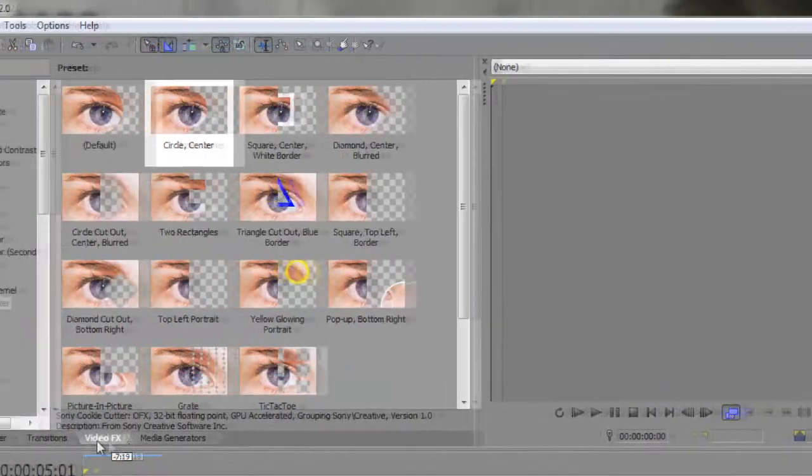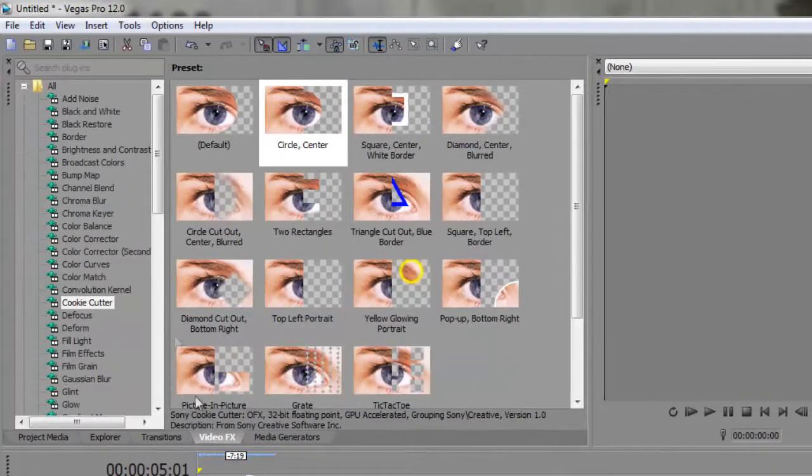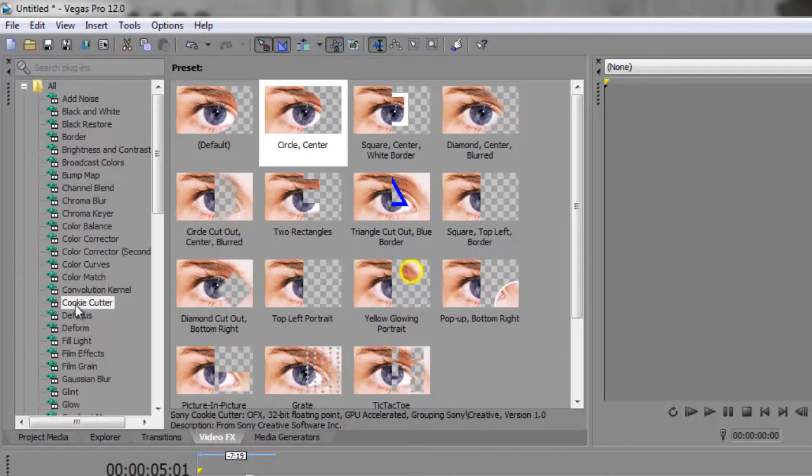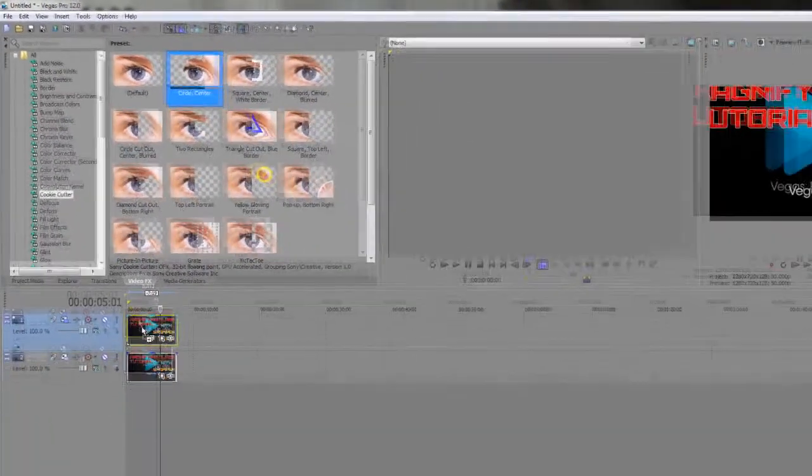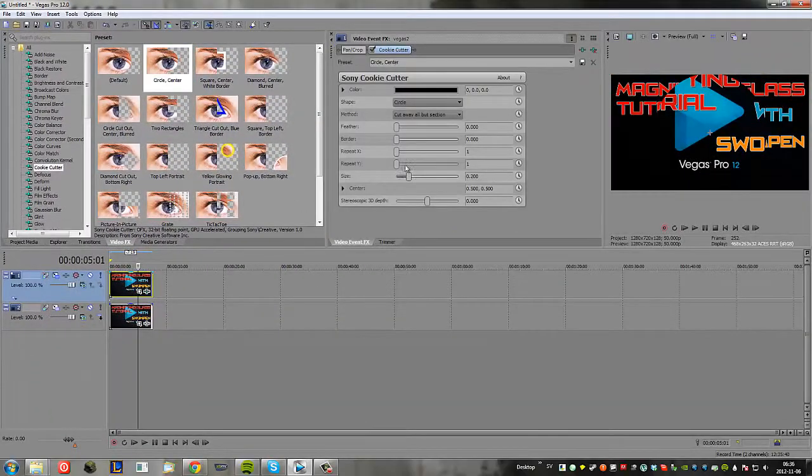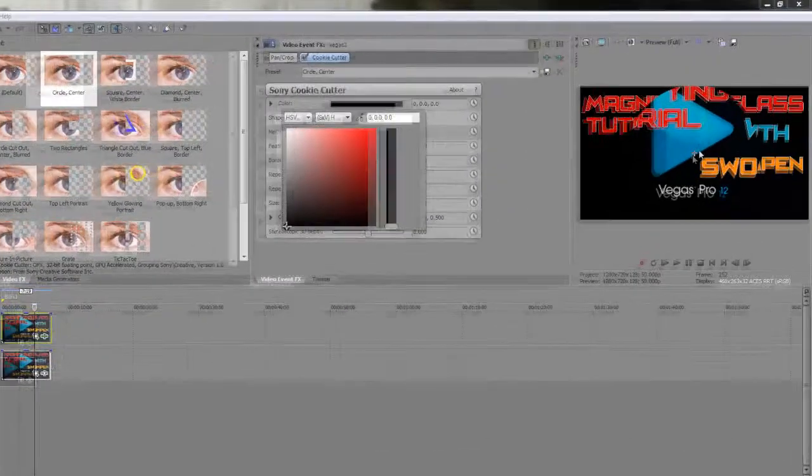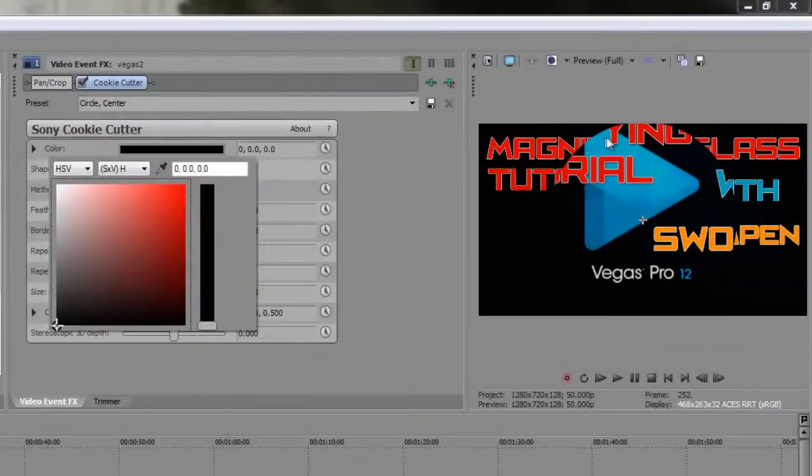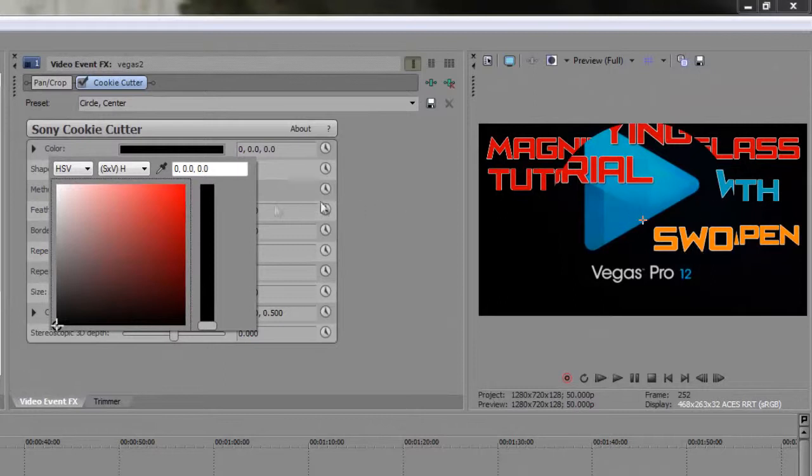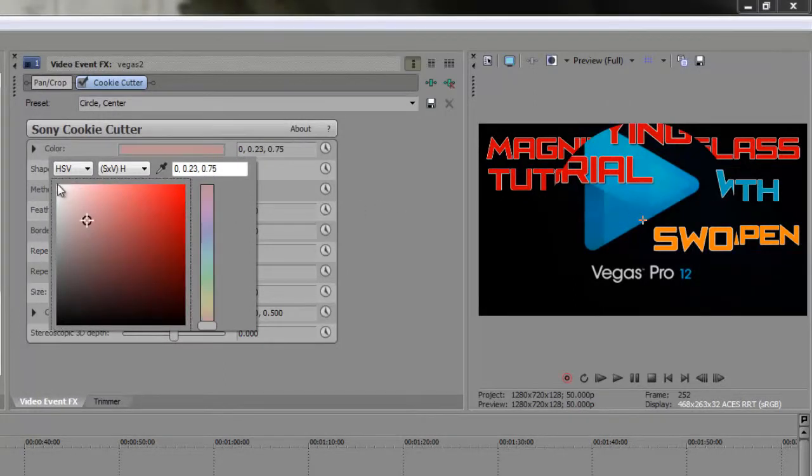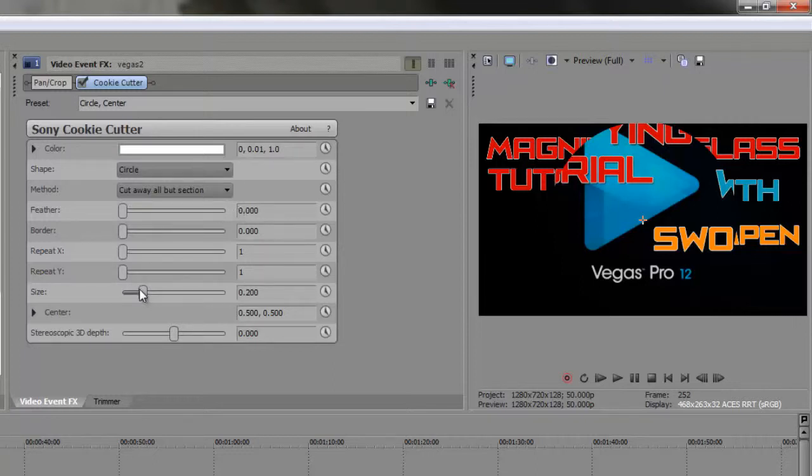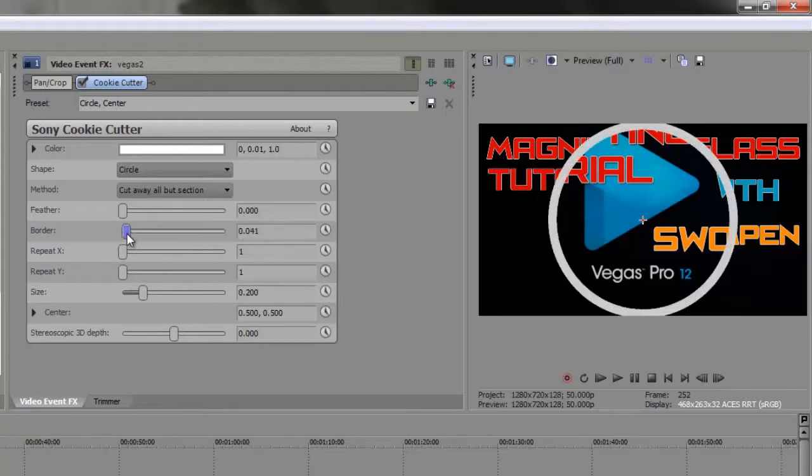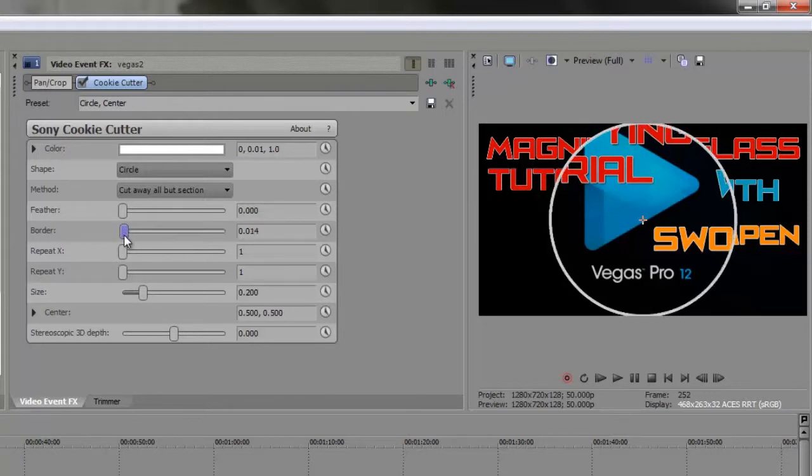Now you are going to go to video effects and down to Cookie Cutter and you want to select the circle center option and just drag it on top of the top one. And as you can see now in the preview window we have a circle that zooms in. To make it look a bit more like a magnifying glass I am going to give it a border and I am going for a white border since I have a black background.